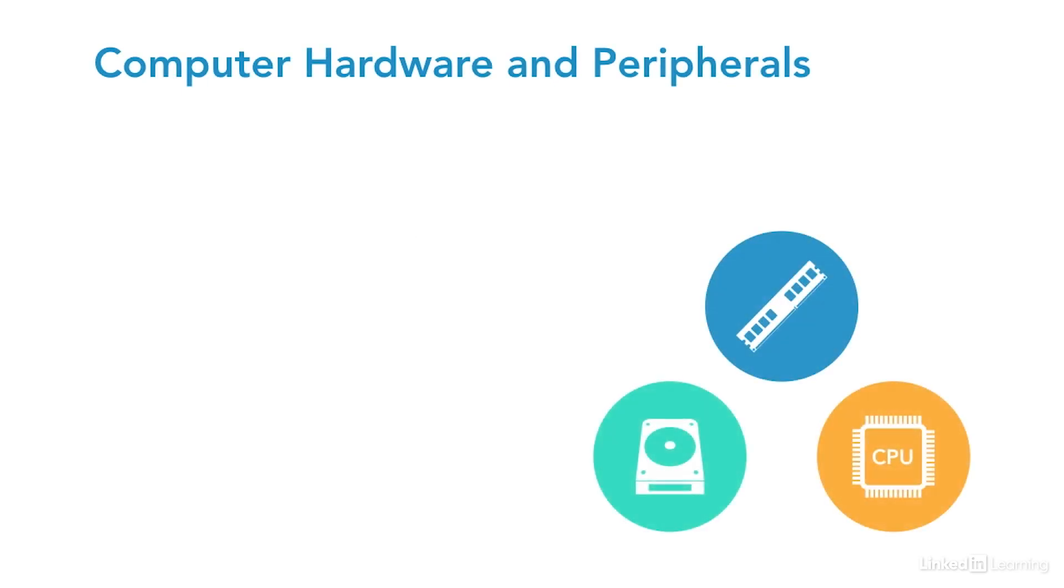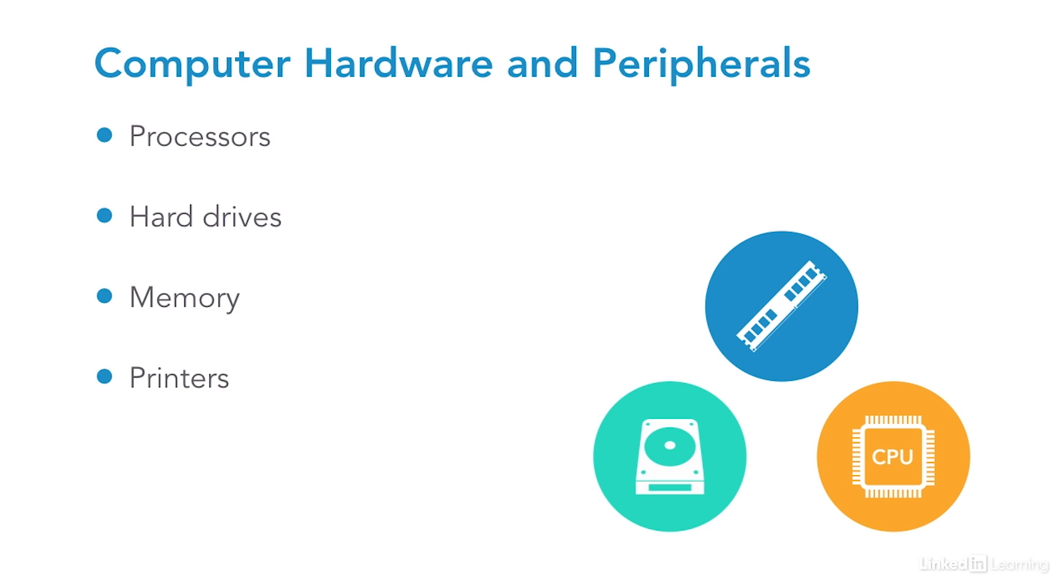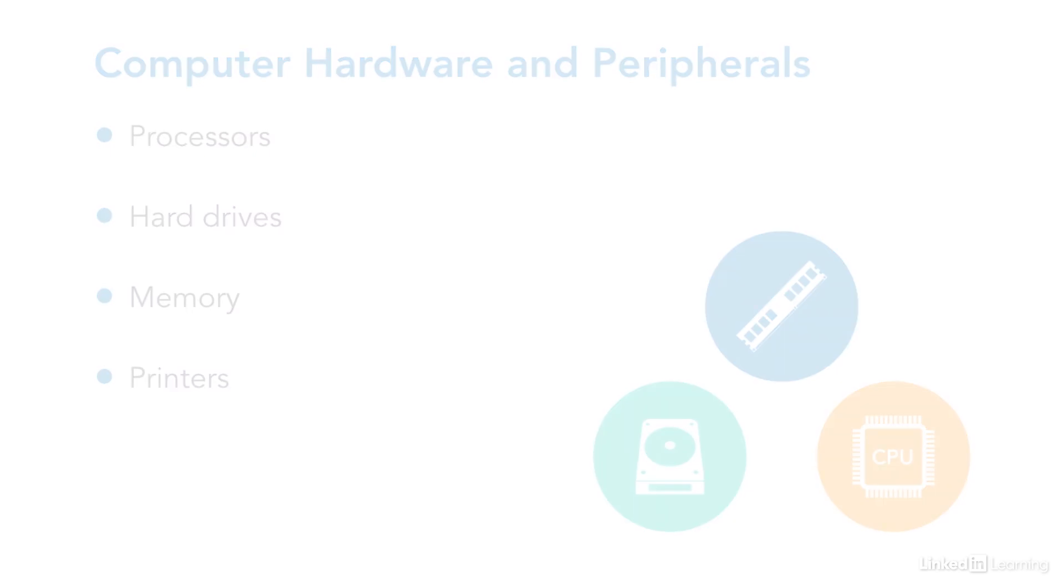Computer hardware and peripherals includes processors, hard drives, memory, printers, and other items. These might not seem like they are related to security, but all of these items can be the source of security problems. For instance, design flaws in computer processors called Spectre and Meltdown made headlines because they could allow attackers to capture information they shouldn't be able to access. A cybersecurity professional needs to have at least a fundamental understanding of what these items are and how they work.